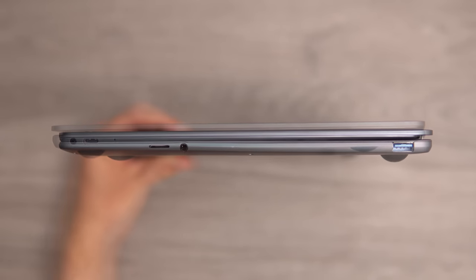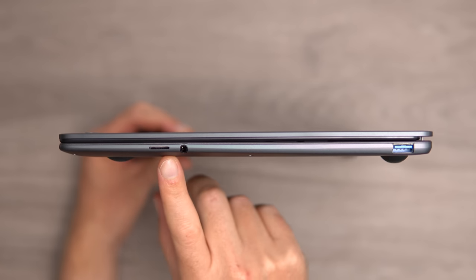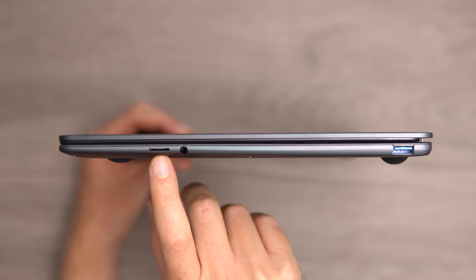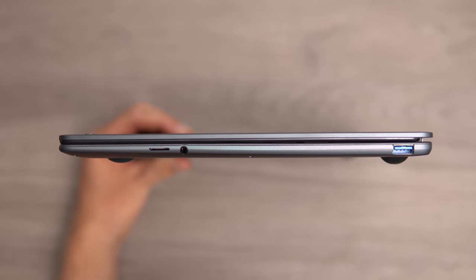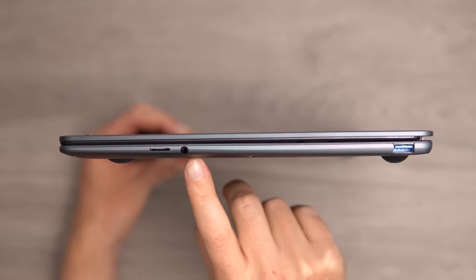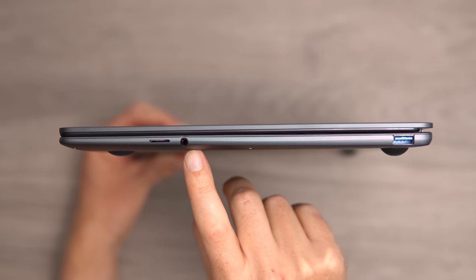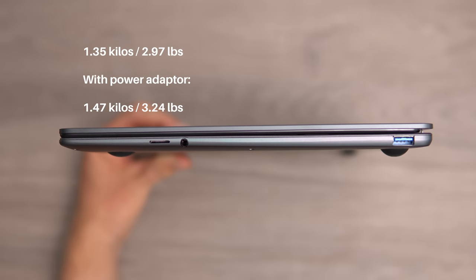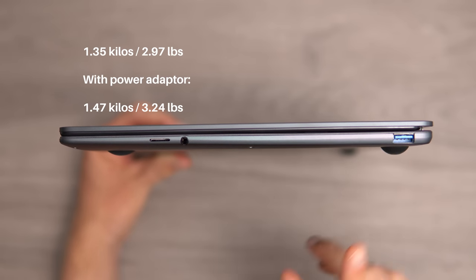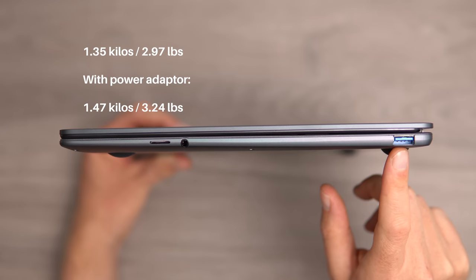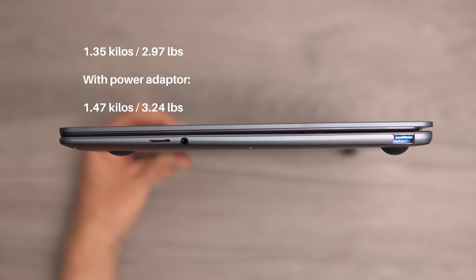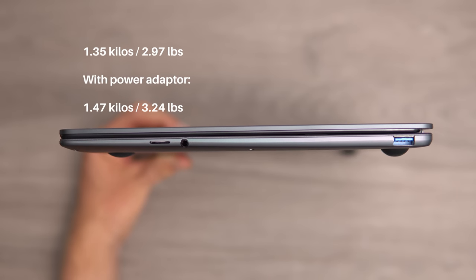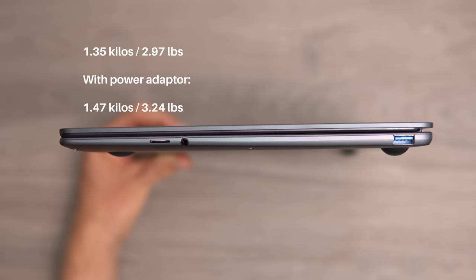On the right, we have a micro SD card reader. The cards do sit in flush, they don't stick out. Combo 3.5 millimeter jack, of course, headphone and microphone. And then right here is a USB 3 port, which does power external hard drives without any problems.